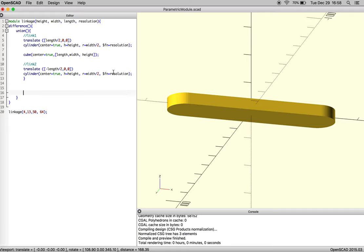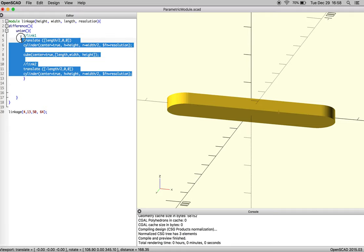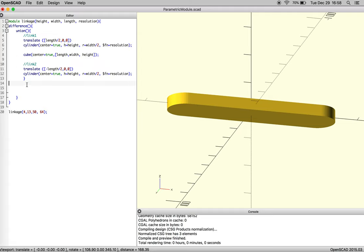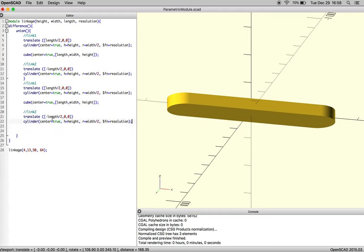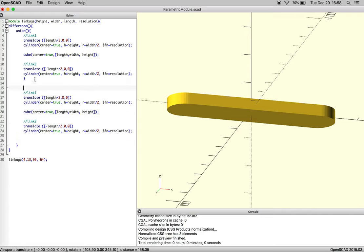And so we're going to take some of the information we already have so that we can just put holes in the center of our command line. So we're going to make a little note to ourselves using the slash to cut out holes for linkages.